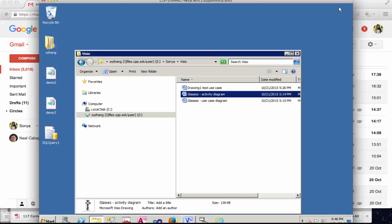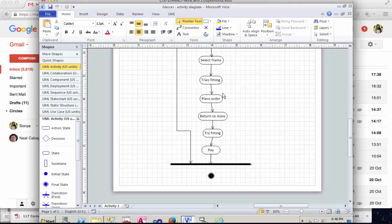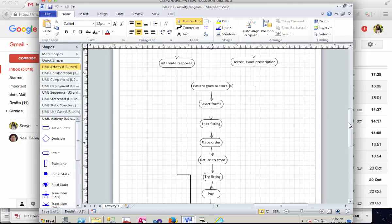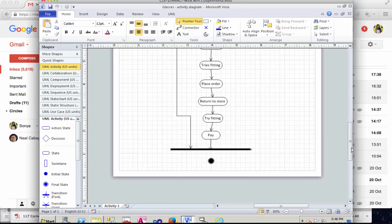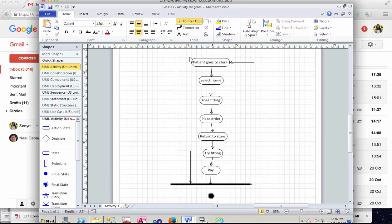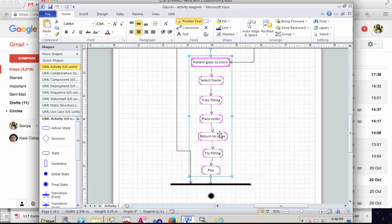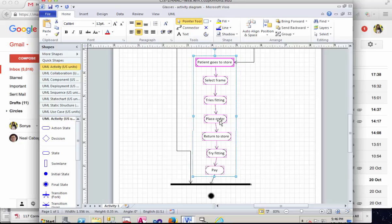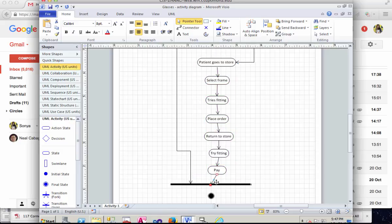So the final activity diagram should look something like this. Of course you can adjust it to make it look a little bit better visually, but you get the essence of creating the activity diagram in Visual Paradigm.